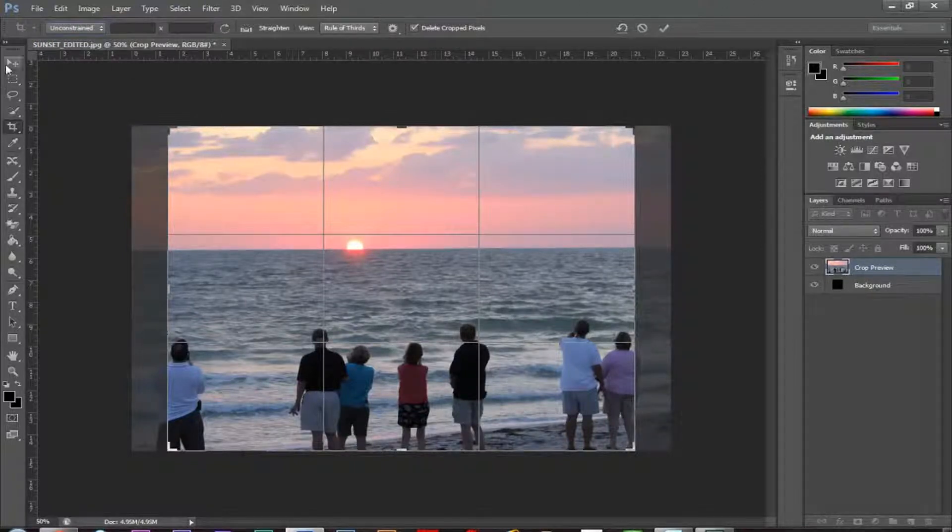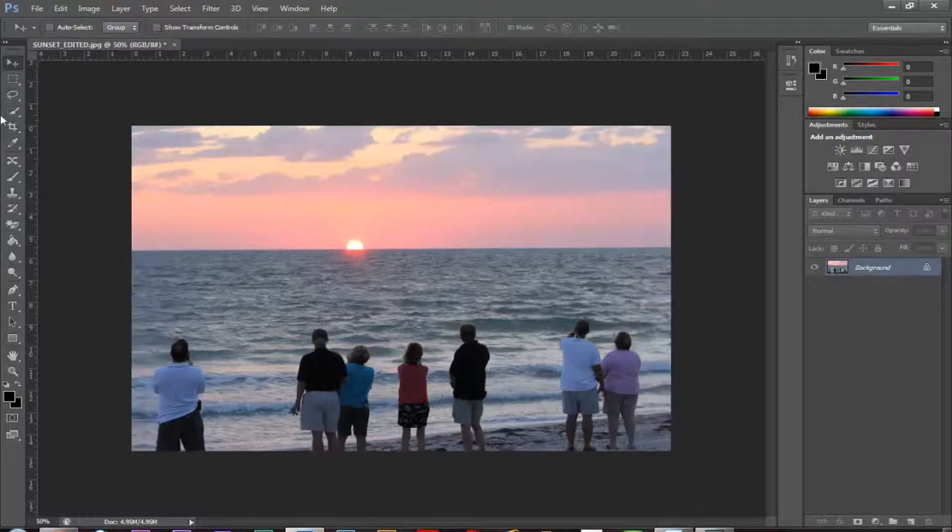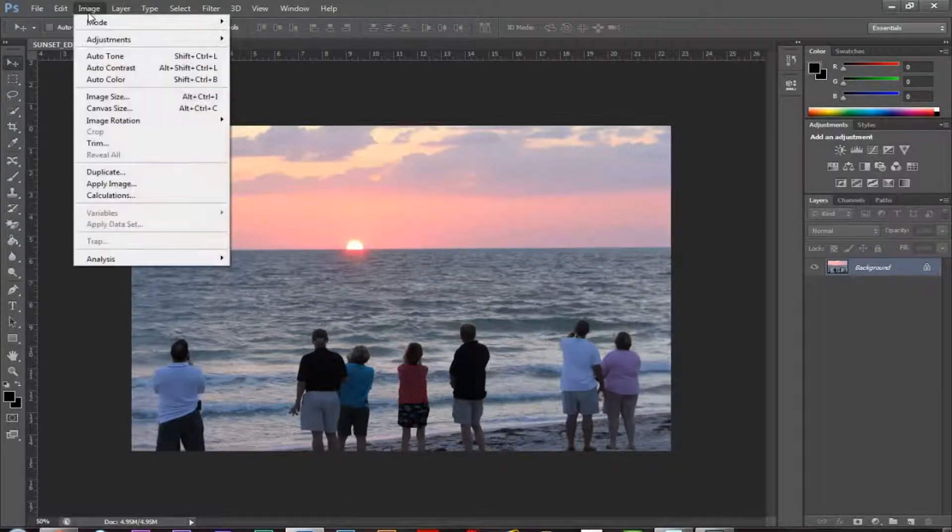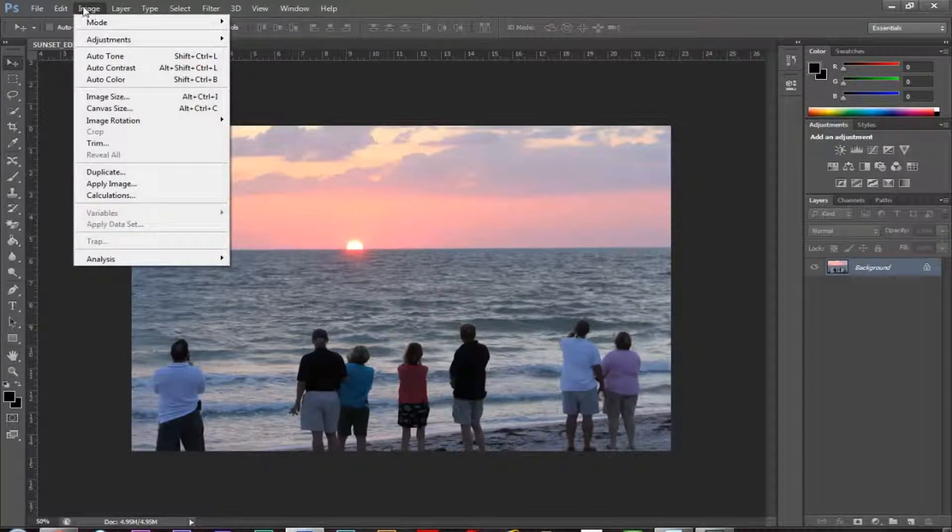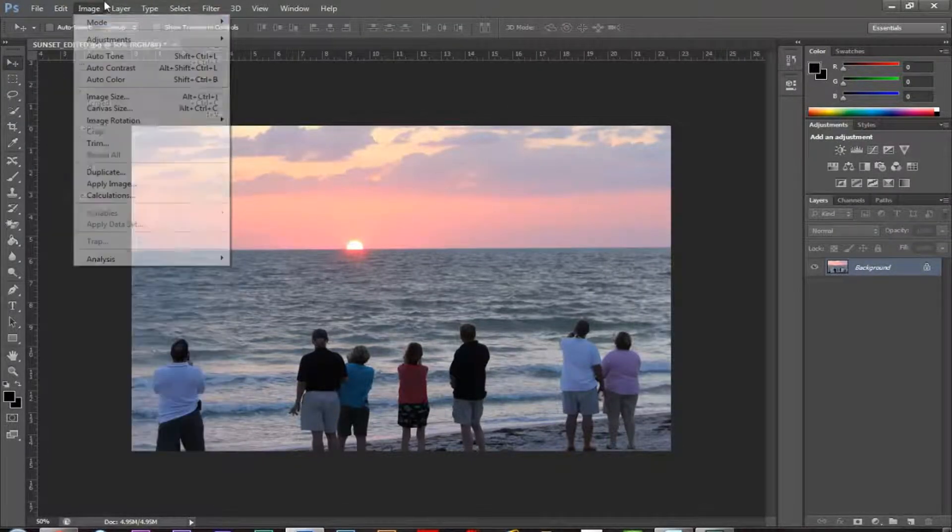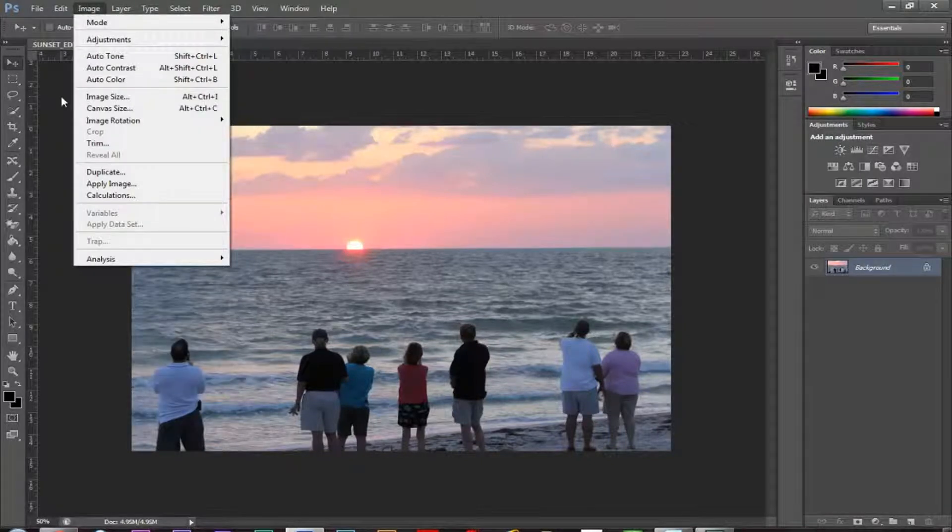So I'm going to go back and click the move tool. Don't crop. And now we can go ahead and we can do some image adjustments. So some of the image adjustments, if you go up to the image menu up at the top, allow you to basically choose auto tone, auto contrast, and auto color.